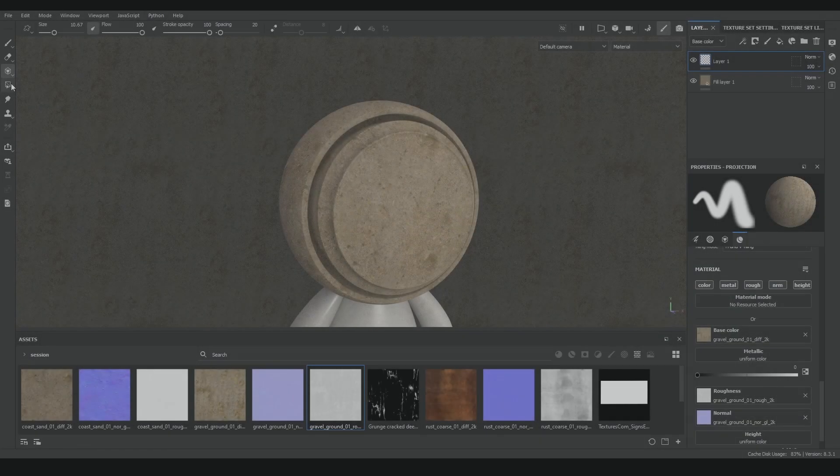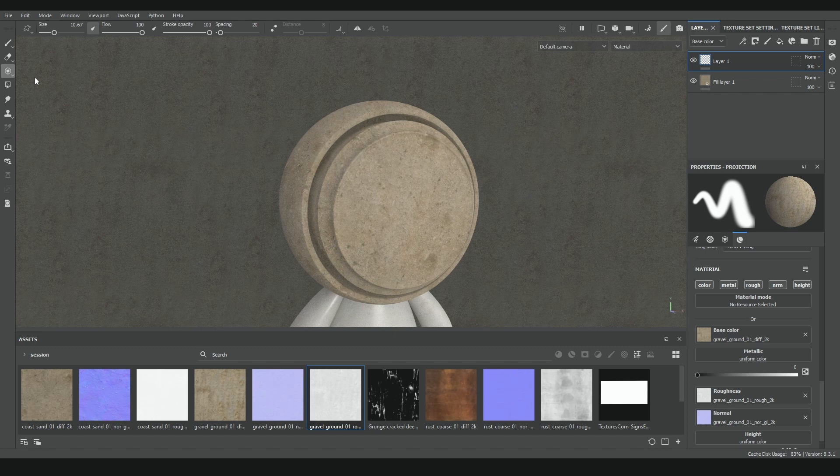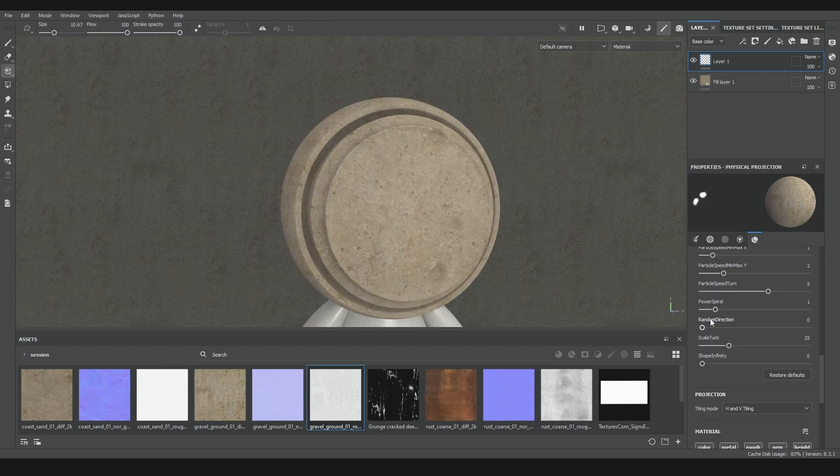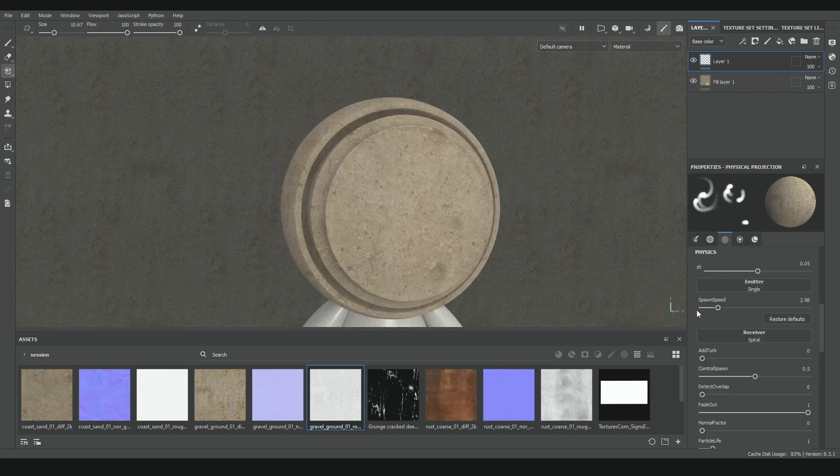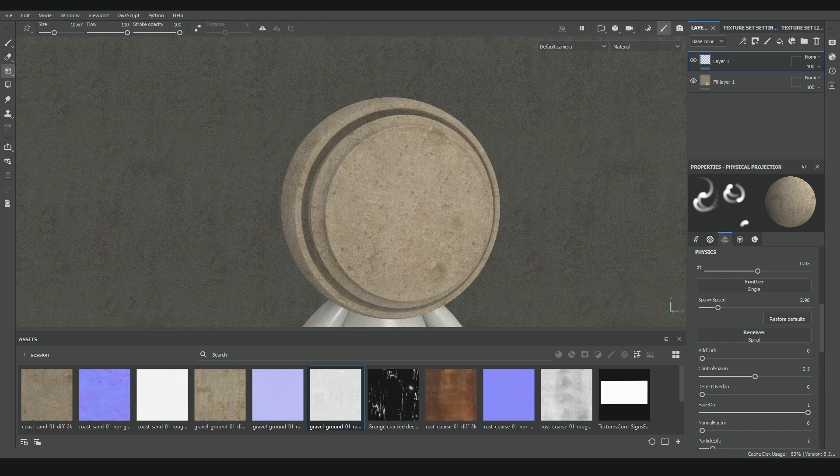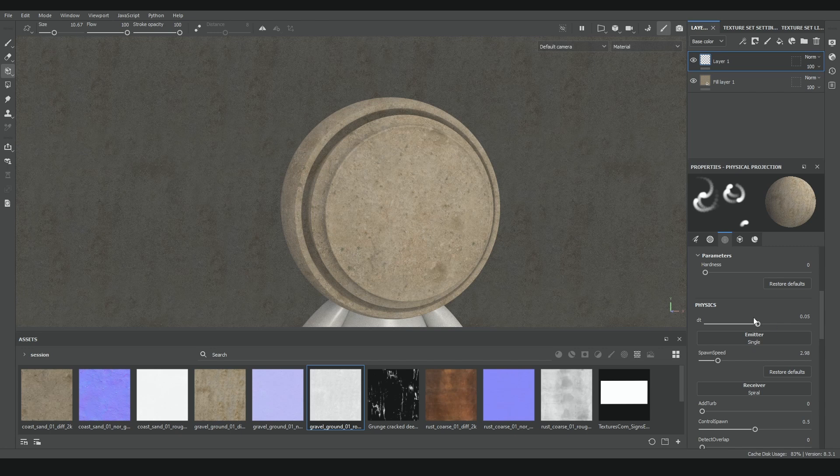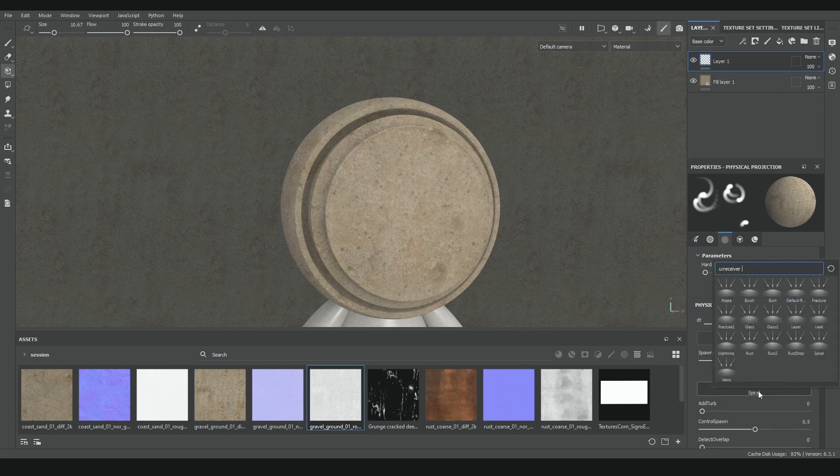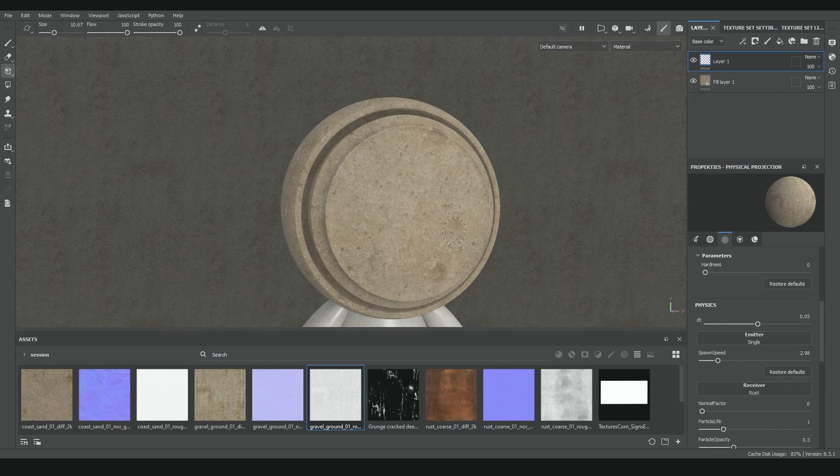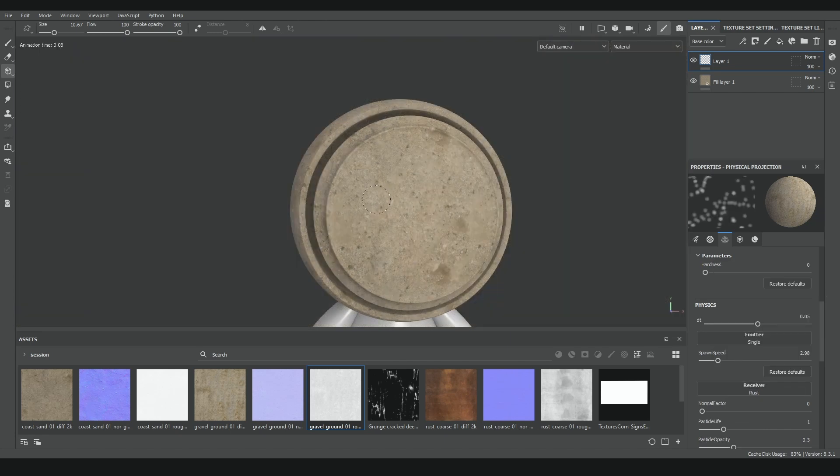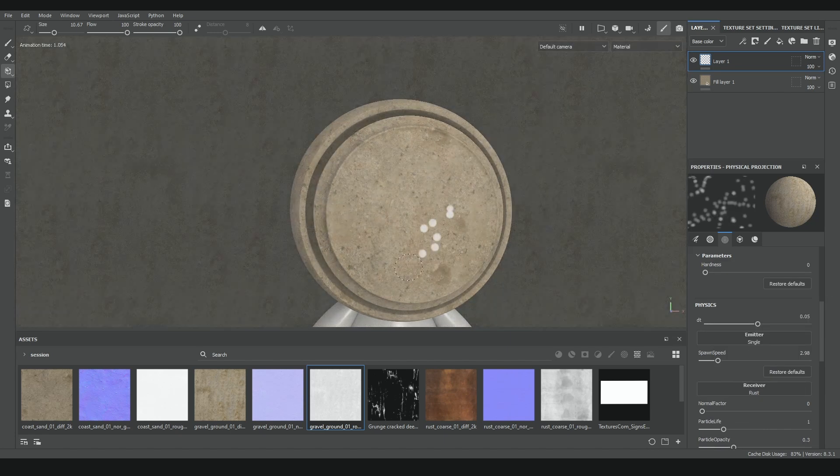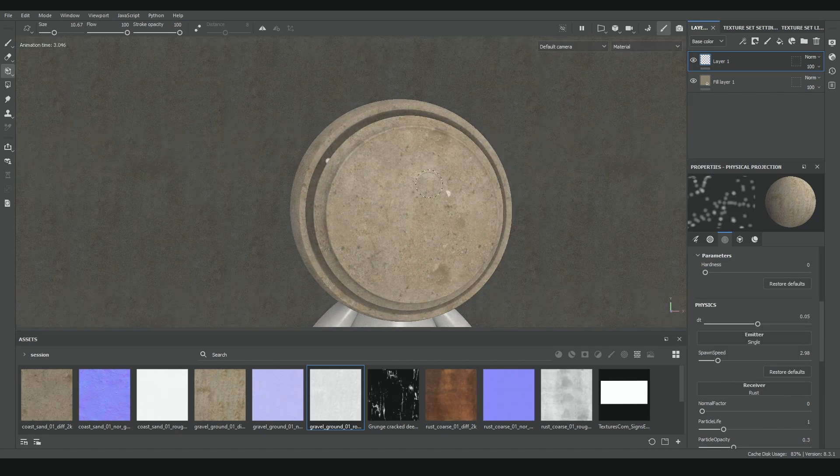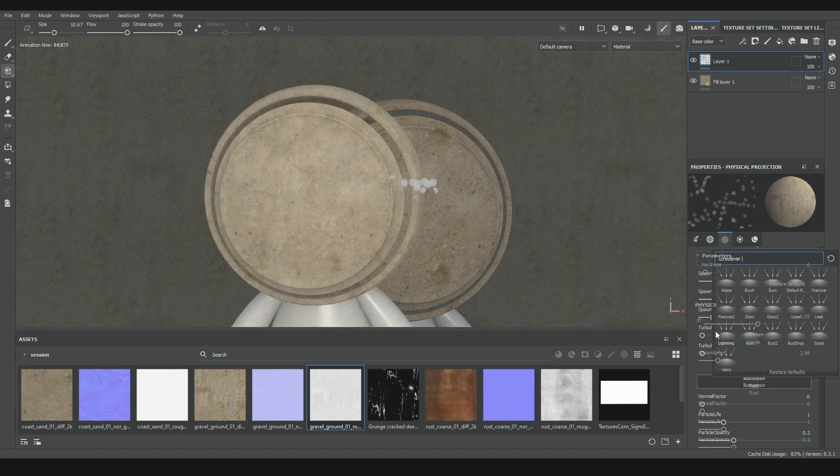In contrast to the previous projection tool that has a very obvious functionality to create stickers or project complex textures onto the model, this physical projection tool I don't think has a very specific function attached to it. I've never used it on a personal project besides testing and learning it, and I think I've never seen anyone use it or talk about it in articles or videos.